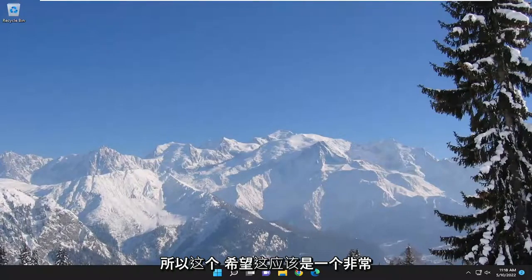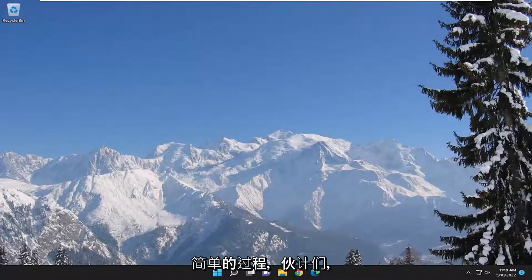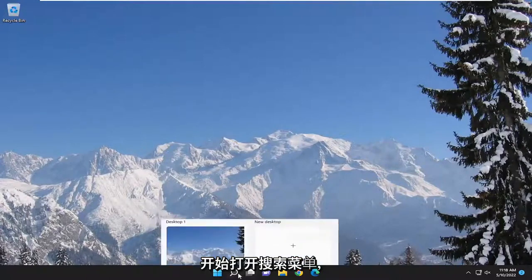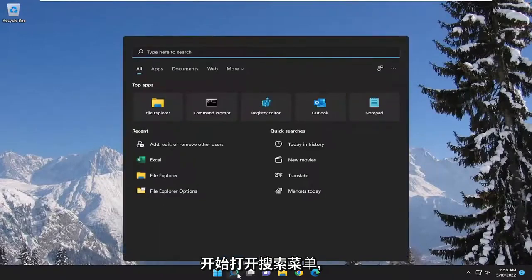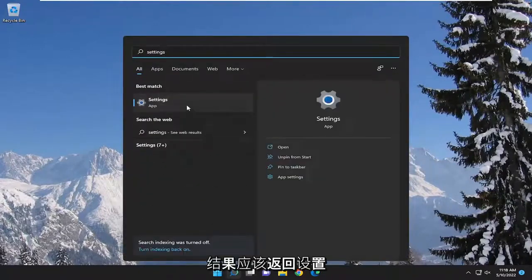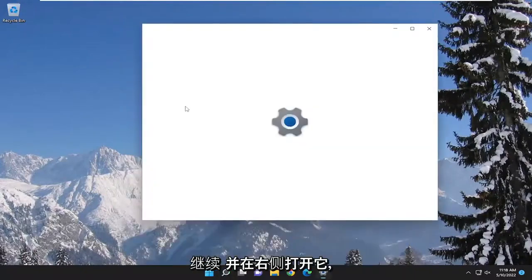This should be a straightforward process, so let's jump right into it. We're going to start off opening up the search menu and you want to type in settings. Best results should come back with settings. Go ahead and open that up.